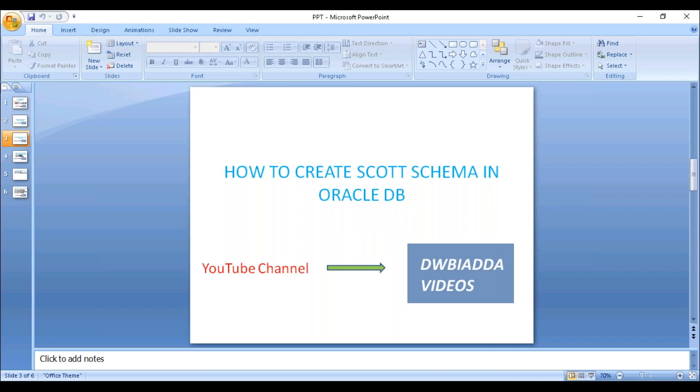As part of our future sessions, we are going to utilize those tables to write our select queries. Now let's see how we are going to create the SCOTT schema along with the tables.